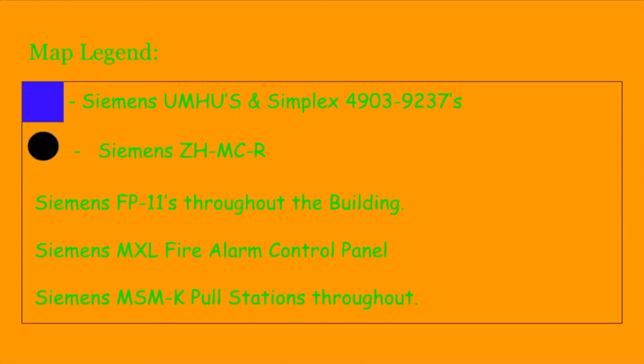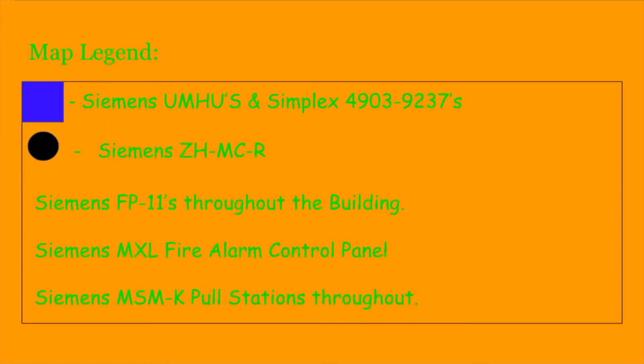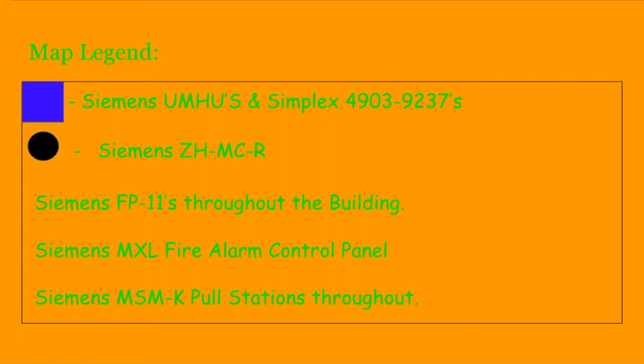And for the little black dot right here, this is a few devices that were replaced for this system. And that is the Siemens ZH-MC-R replacing a few things. Throughout the building, there were FP11s. That's pretty much all the smoke detectors they did have. The main fire alarm control panel was a Siemens MXL fire alarm control panel. This one was not voice-evac, it was just a regular panel. There was Siemens MSM-K pull stations throughout along with some Simplex pull stations in the newer Simplex section.